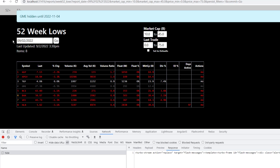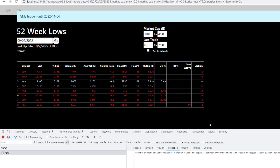Now the problem with that is every time I run this report, it's an expensive operation to build. Not only that, but the data might change between reports. And I don't want to have it go through the taxing operation of re-querying the database and setting up this entire table again, which might change the whole list and might change the numbers on the list.